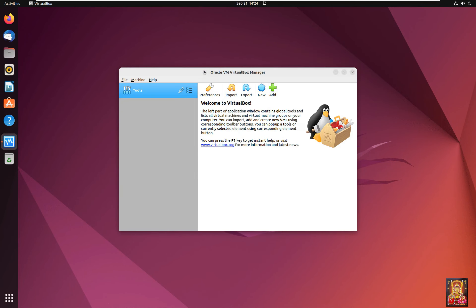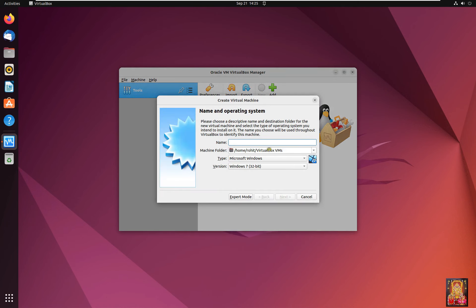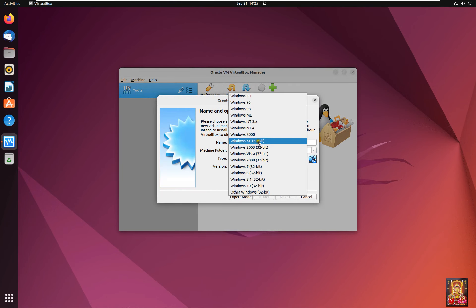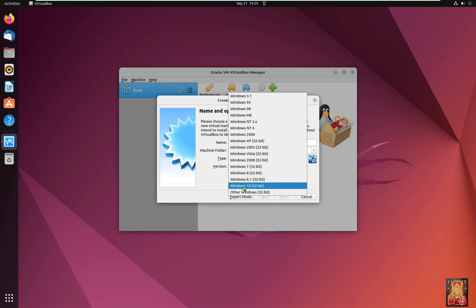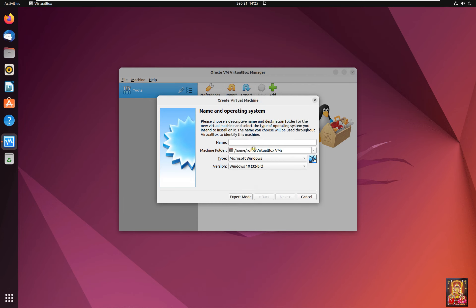Now I am going to create new virtual machine. Click New. Select Windows 10. Type Virtual Machine Name.